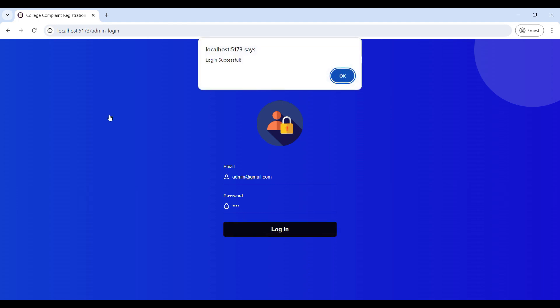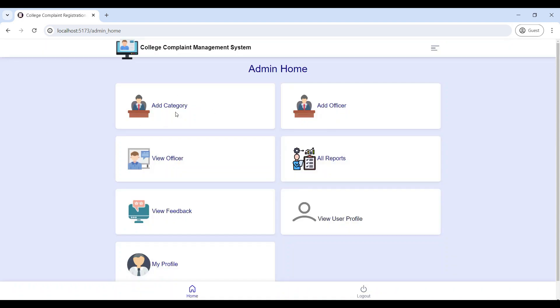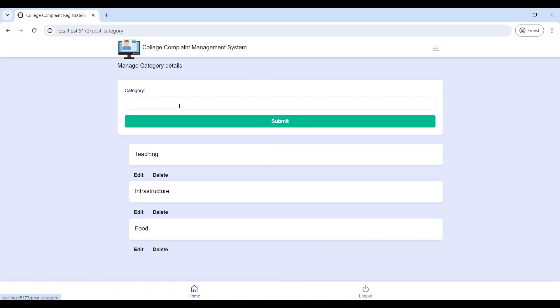Login successful. You can now see the admin home page. First, click on 'Add Categories' — the admin can add new categories and also delete existing ones. All categories are listed here.